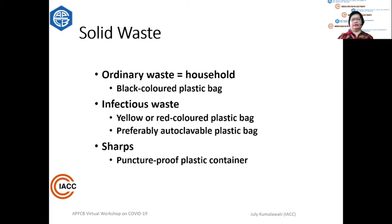For solid waste, there are three types. Ordinary waste, like household waste such as paper — use a black plastic bag. Infectious solid waste — use autoclaveable plastic bags in yellow or red color. For sharps, use puncture-proof plastic containers.